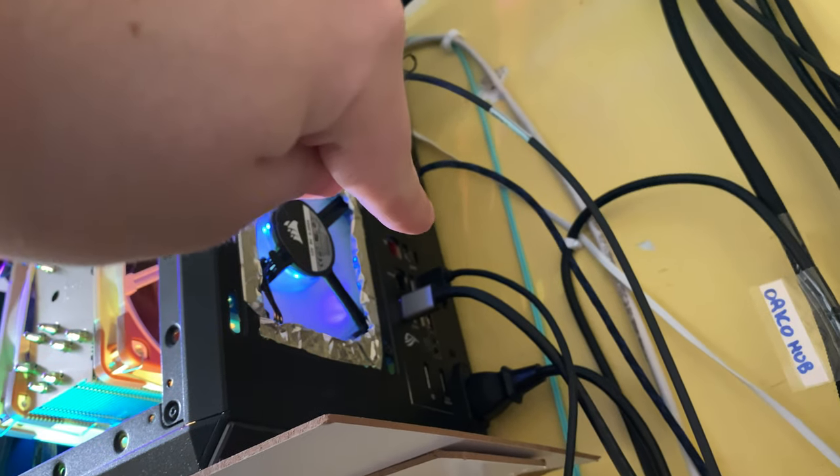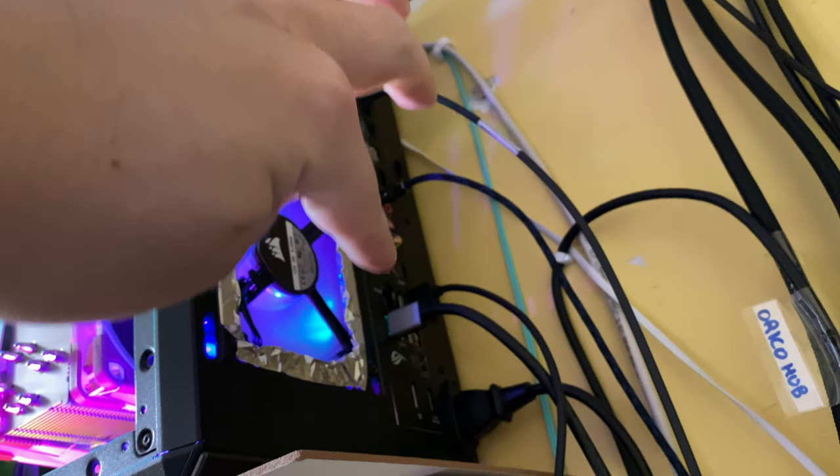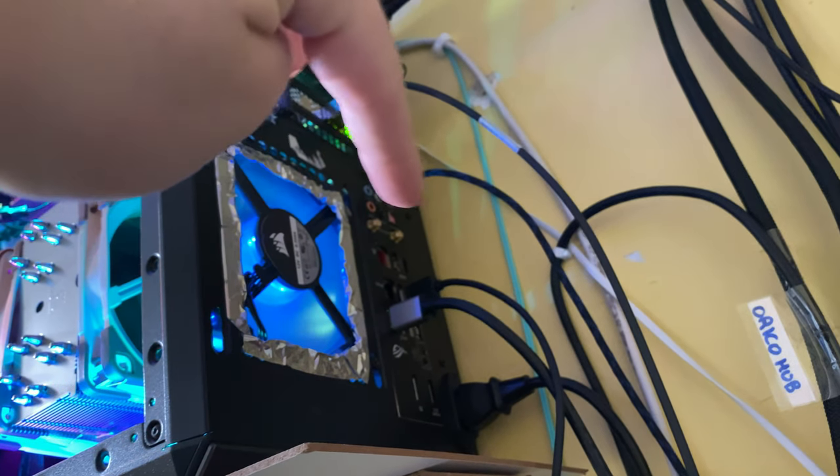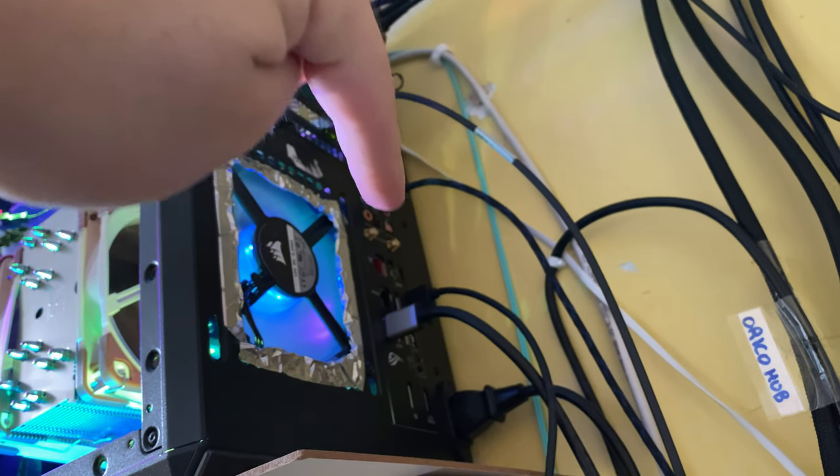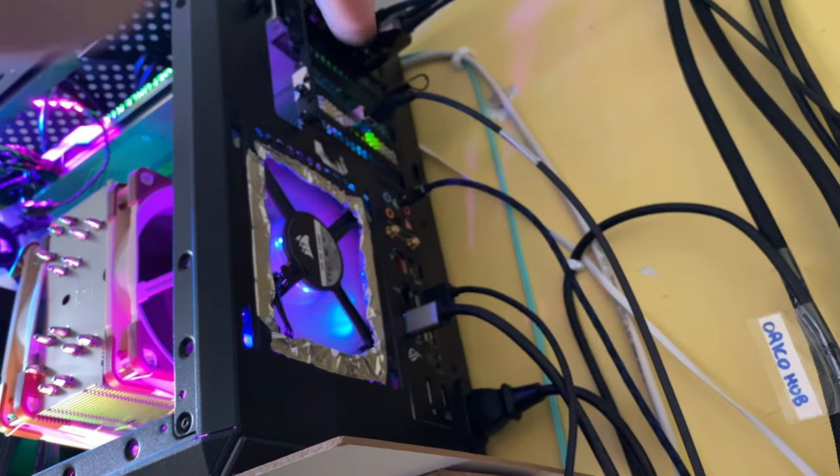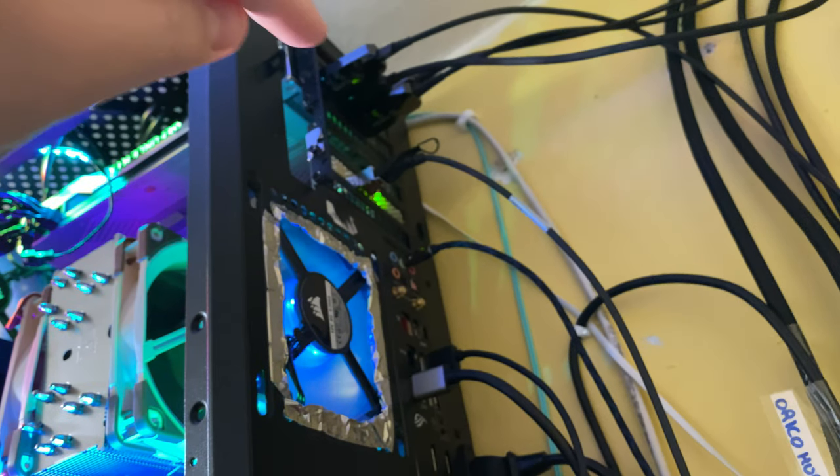Also this guy has 2.5 gigabit Ethernet. There's two Ethernet ports in here. There's a 2.5 gigabit and a 1 gigabit. I think they should have went straight for 5 gigabit but whatever it's fine.